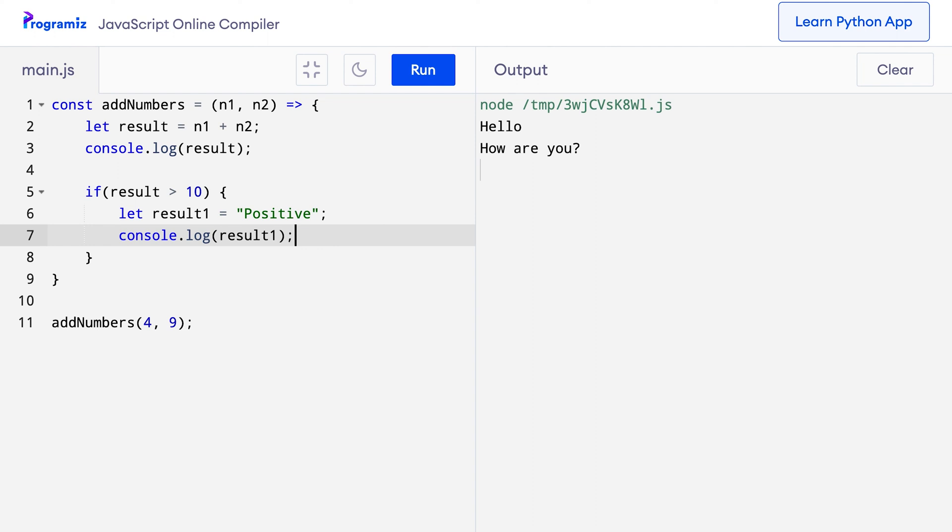Now let me run this program. As you can see the sum of the numbers is 13 which is obviously greater than 10, and the value of the result1 variable which is positive is displayed on the screen.